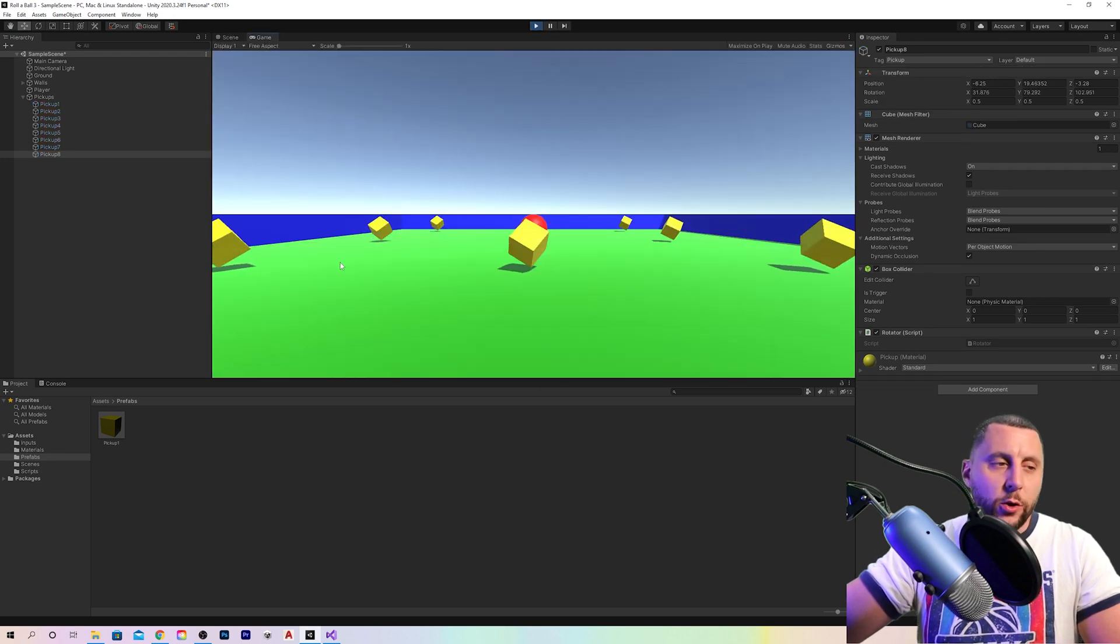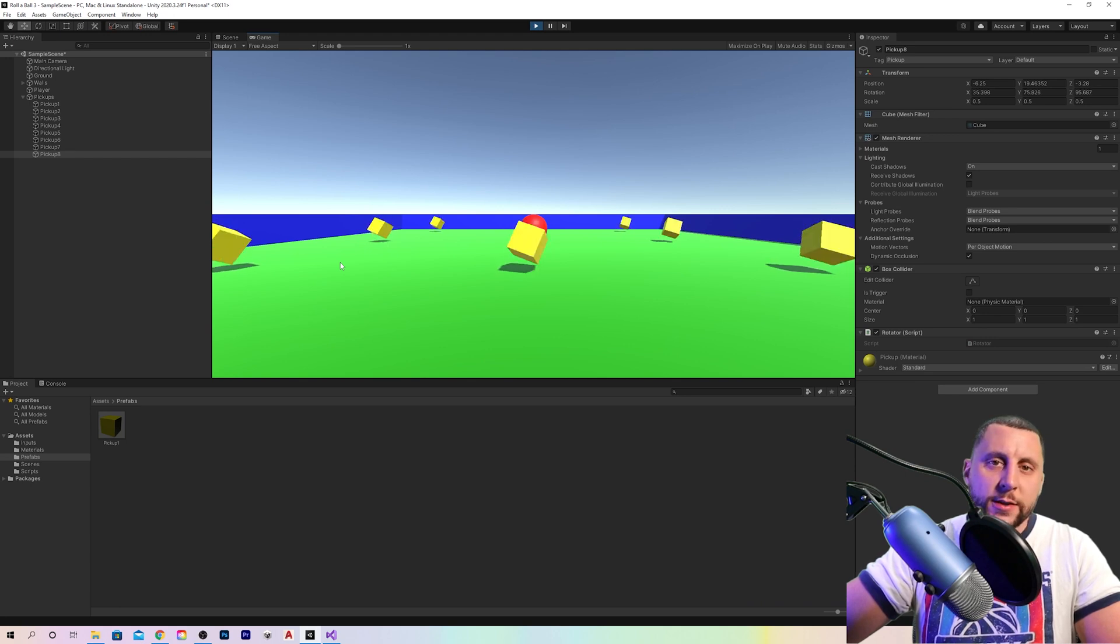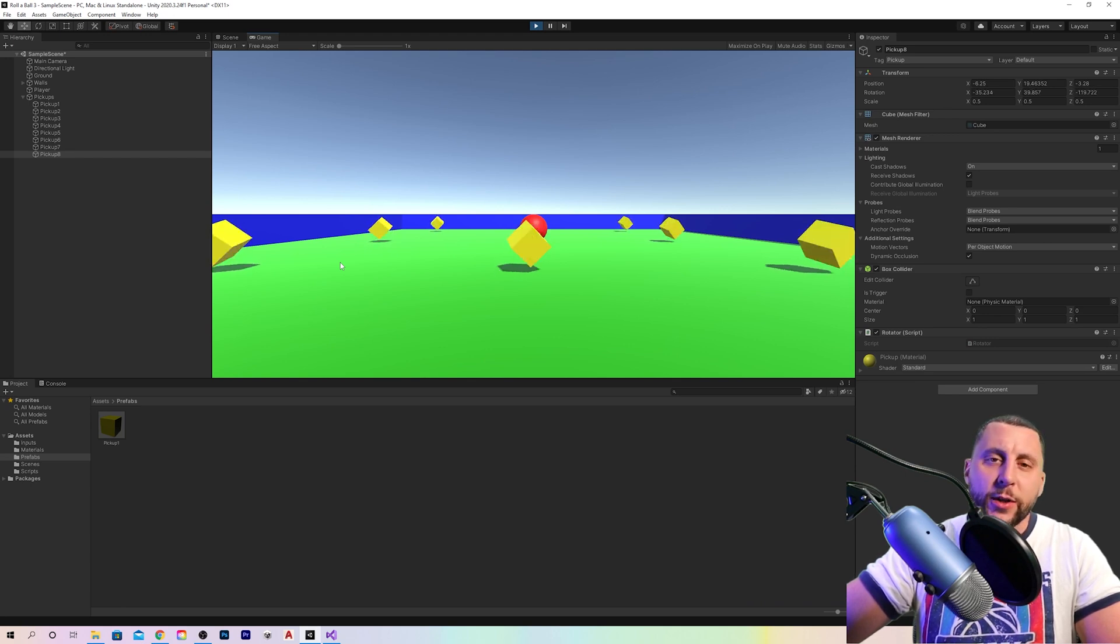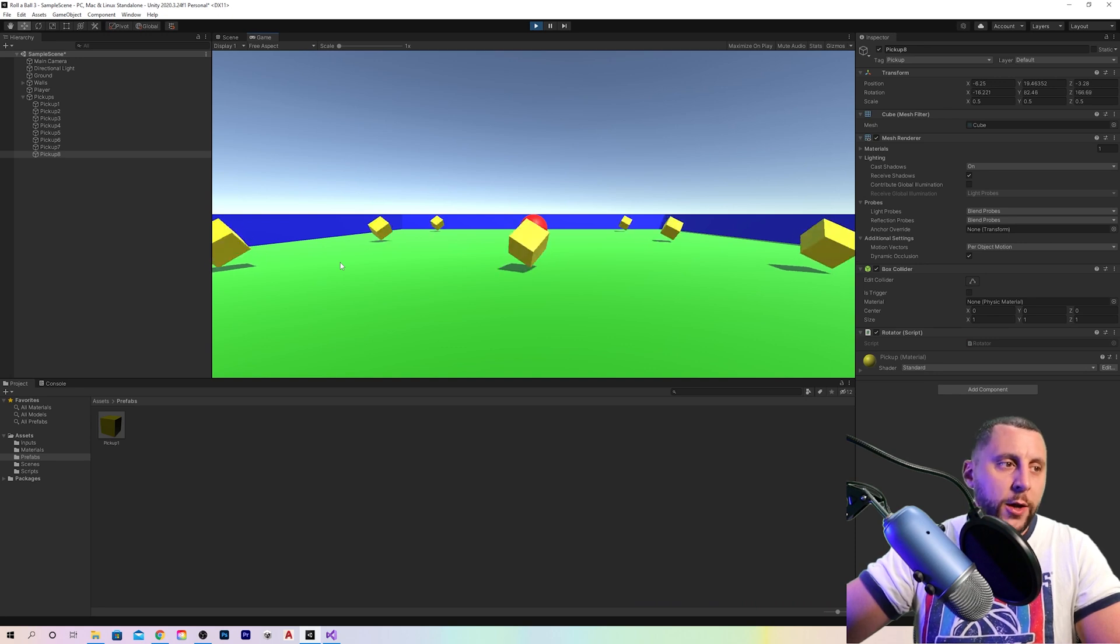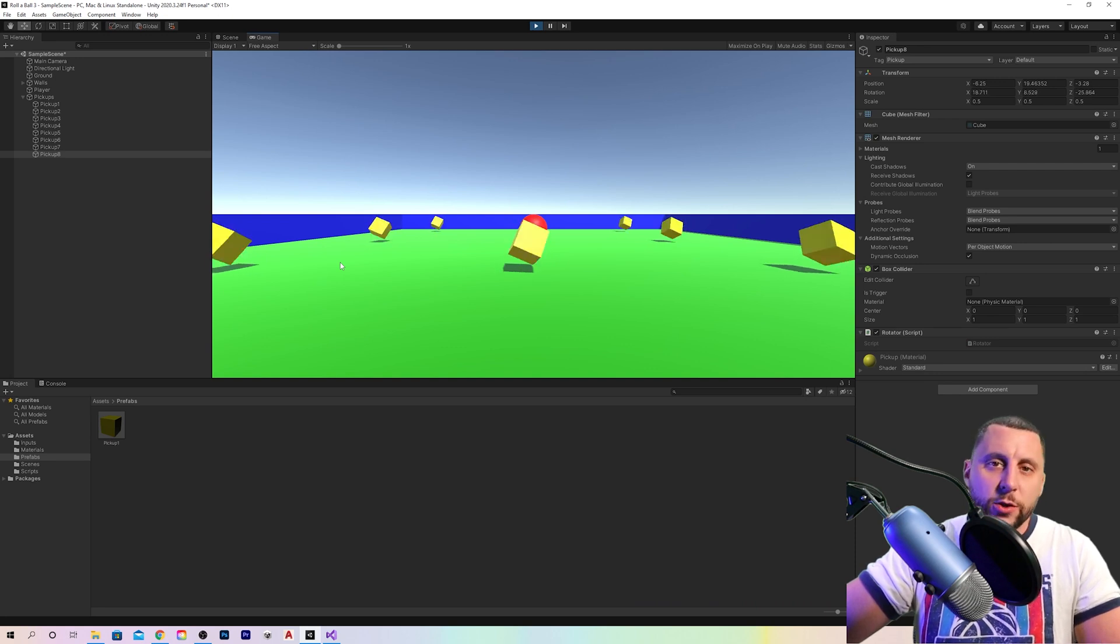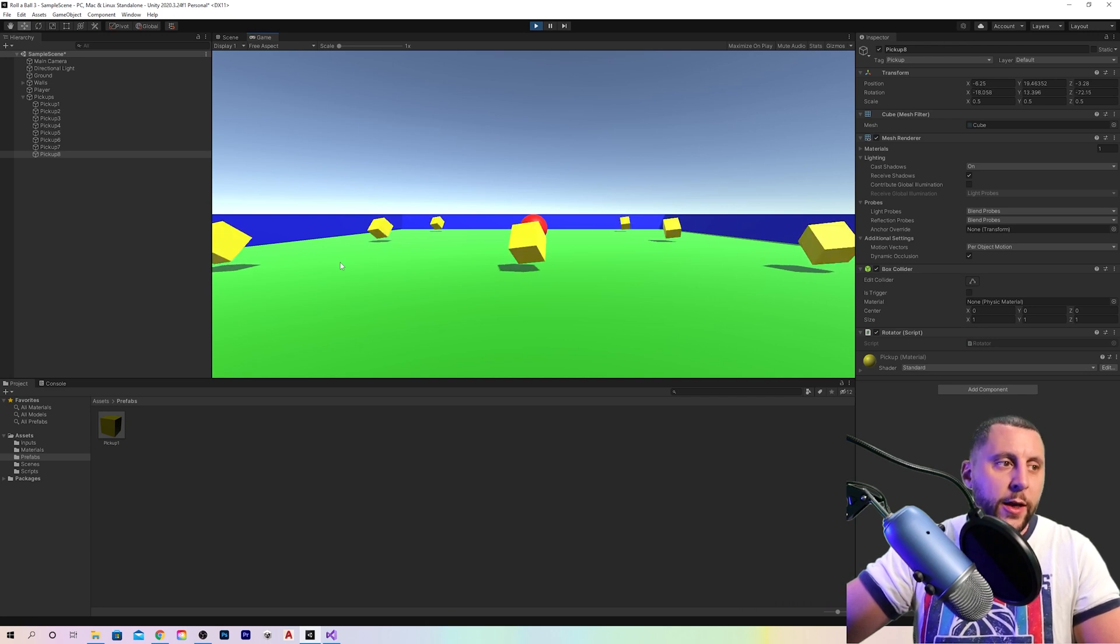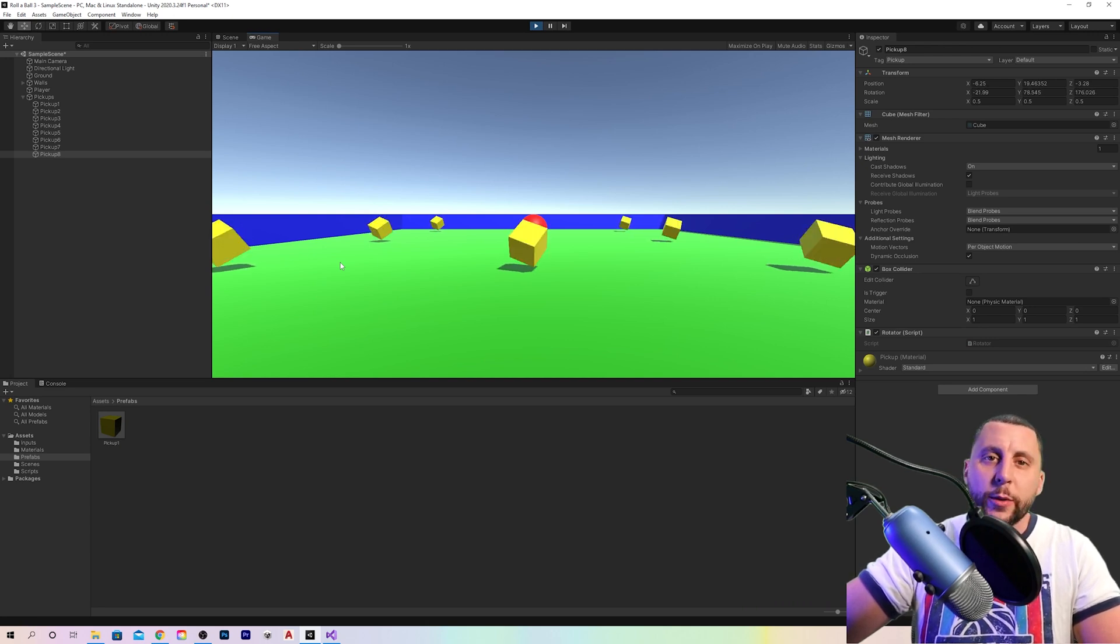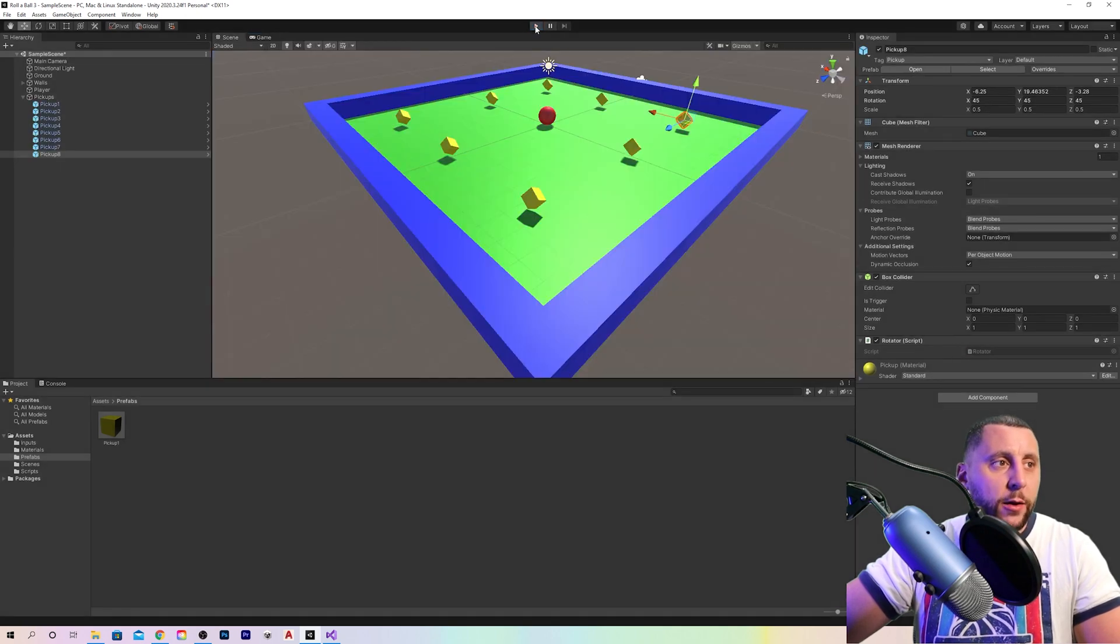You'll notice that your cubes are spinning incredibly fast right now. And the reason is that right now it's in the update function, which is causing this to update every single frame of the game. So as fast as your computer possibly is, as far as 120 frames per second, 300 frames per second, that's how many times it's spinning the cube in one frame. So go ahead and hit play to stop that.